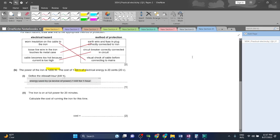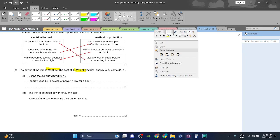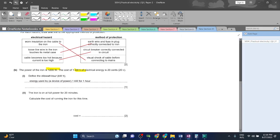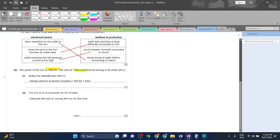The iron is on at full power for 20 minutes. Calculate the cost of running the iron for this time. So basically we're going to calculate the power, and they have told us that one kilowatt hour of electrical energy is 20 cents. First of all, we're going to apply the formula: power is equal to energy divided by time.